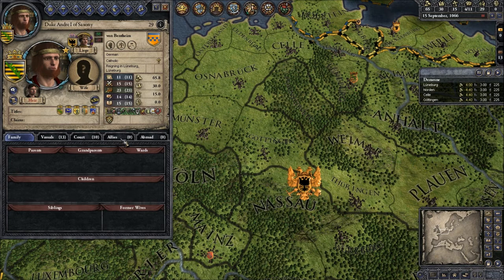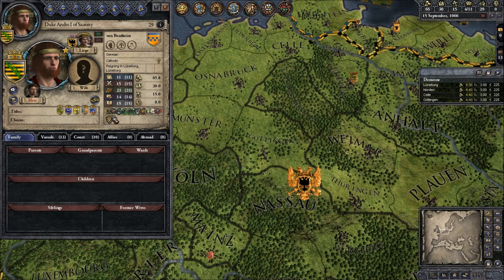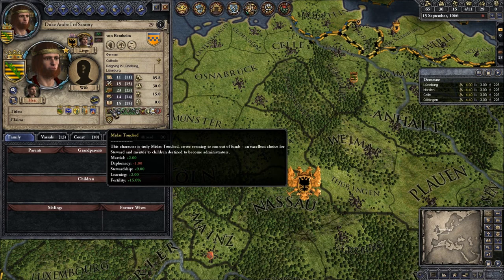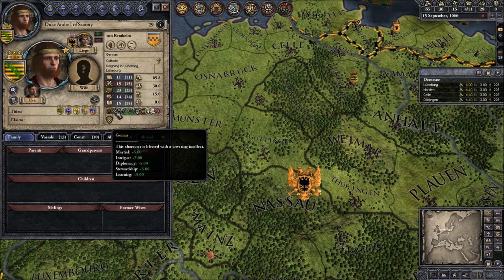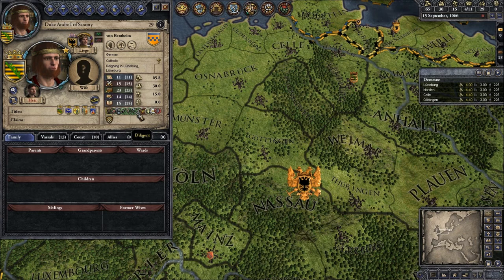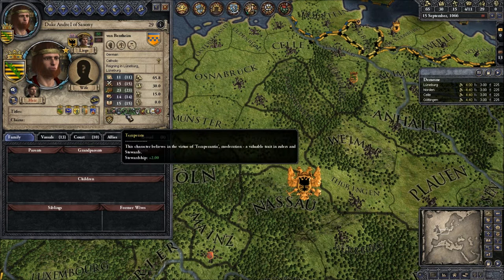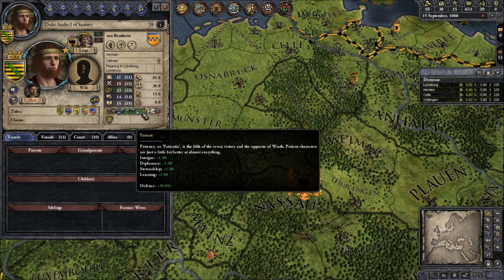Basically you want the educational trait of those who educate your children to be as high as possible. I often educate my children personally because I built my character for it. The second trait is a positive health trait — it's Genius. Genius grants plus five to every stat and it's the best trait in the game. The next one is a status trait — I'm excommunicated, and I can get rid of that rather quickly. Then I have four virtues: Temperate, Diligent, Patient, and three more which are Chaste, Kind, and Humble.